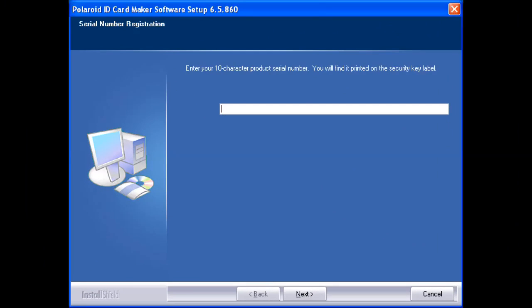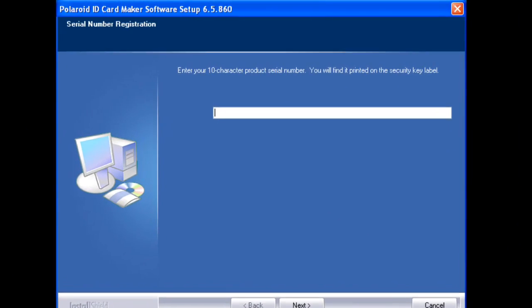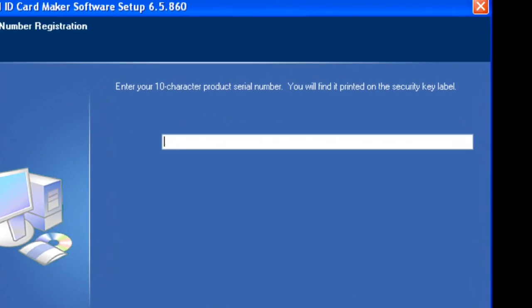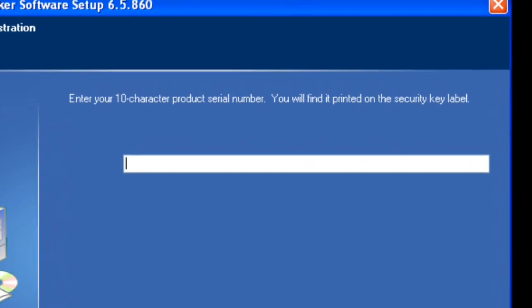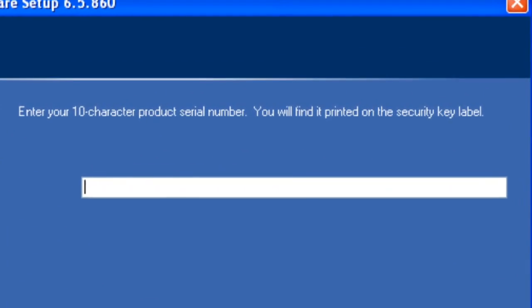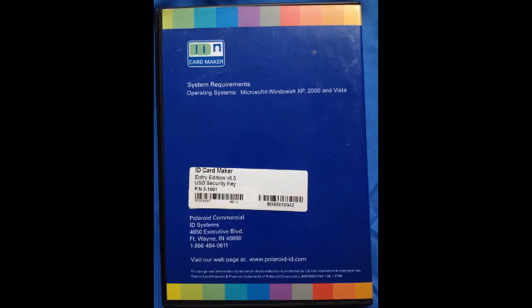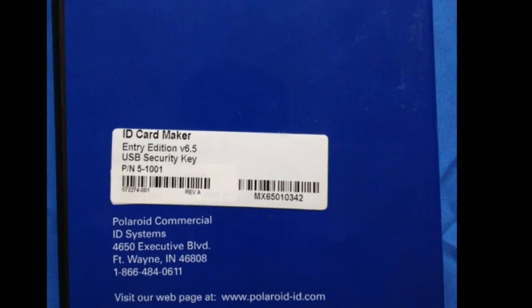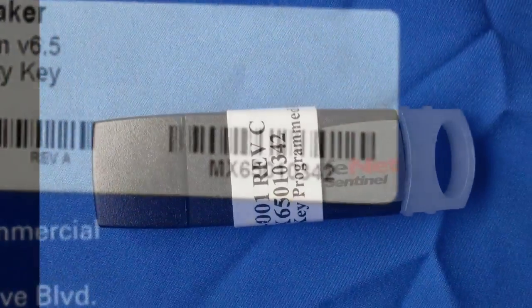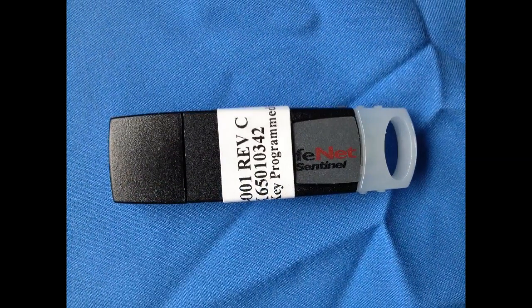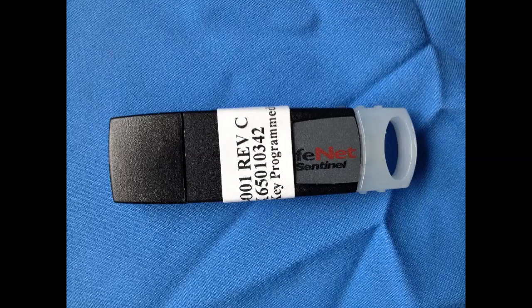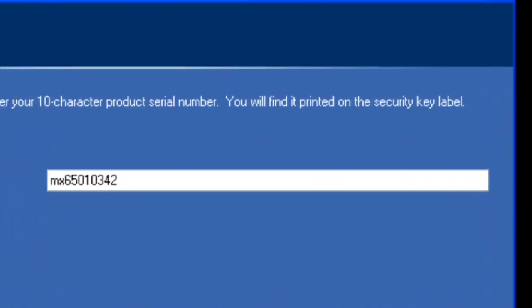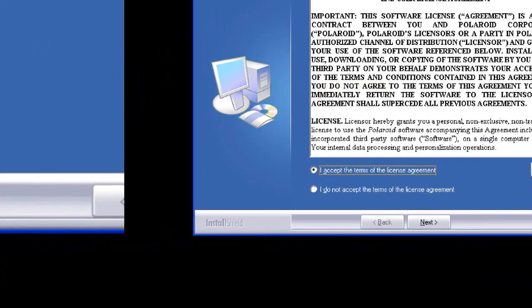The next window asks us to input our product serial number. Where do we get that from? You can get it from one of two places. A copy of your serial number can be found on the back of your CD case. You can also find the serial number on your USB dongle that will eventually be plugged into your computer. Once you have your serial number, enter it into this location and then click next.